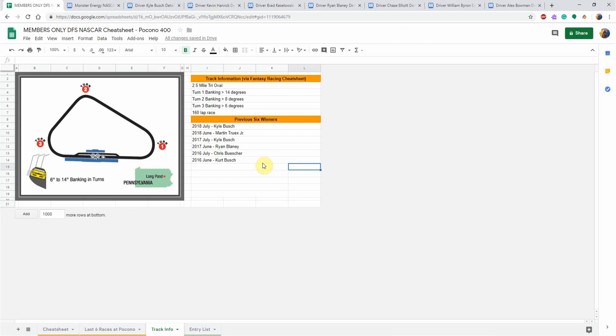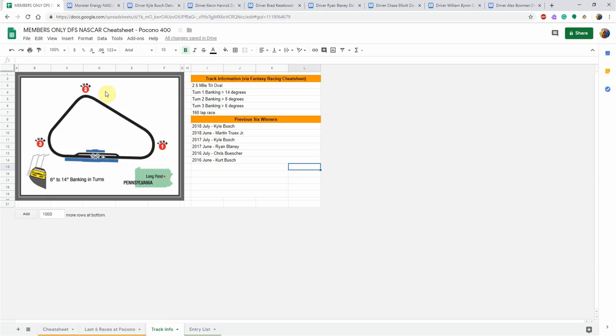Let's jump into this week's picks. This week the Monster Energy NASCAR Cup Series heads to Pocono Raceway for the Pocono 400 on Sunday afternoon. It's called the tricky triangle for a reason - it's only got three corners on this track. It's a two and a half mile tri-oval. Turn one has 14 degrees of banking, turn two has 8 degrees of banking, and turn three has 6 degrees of banking.